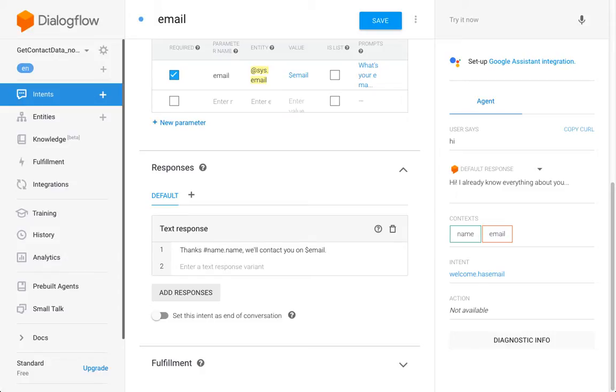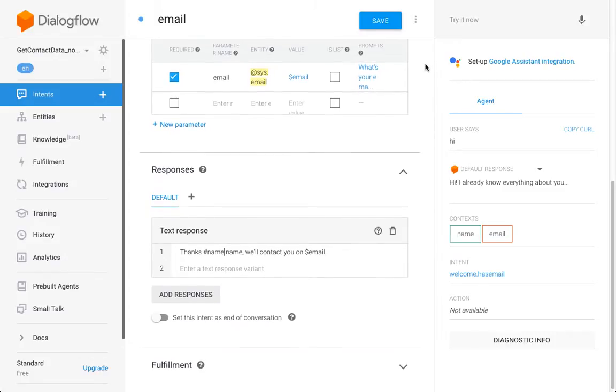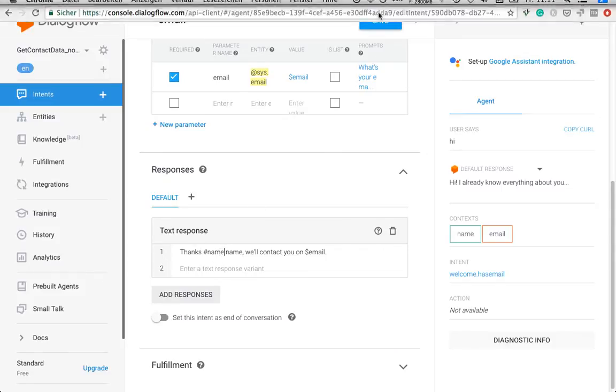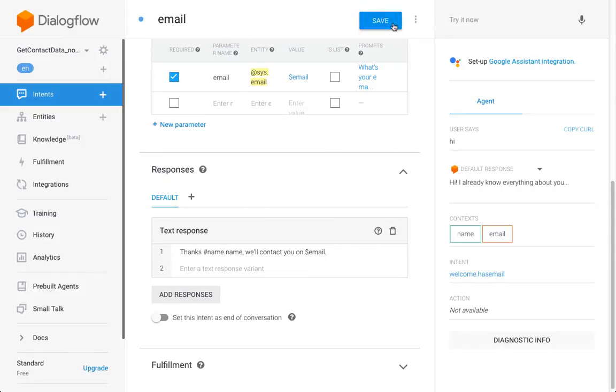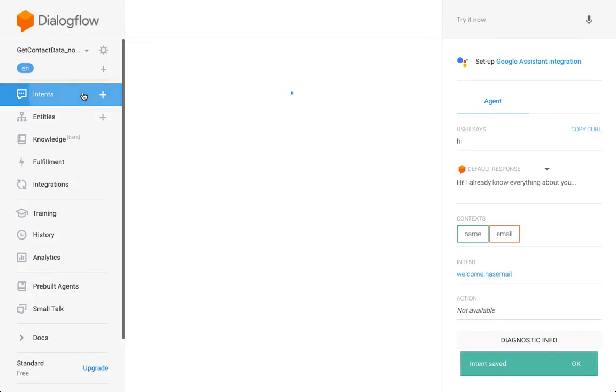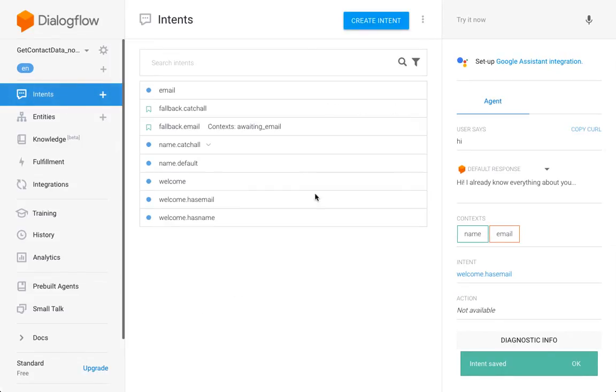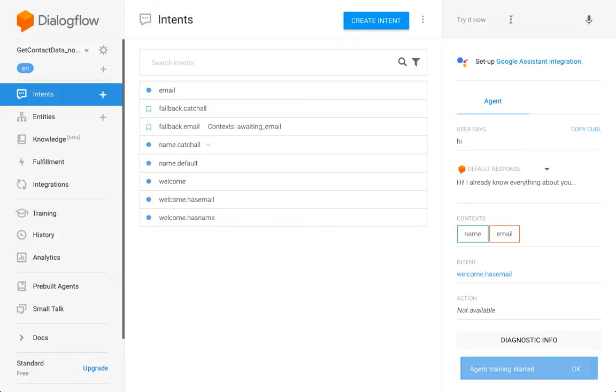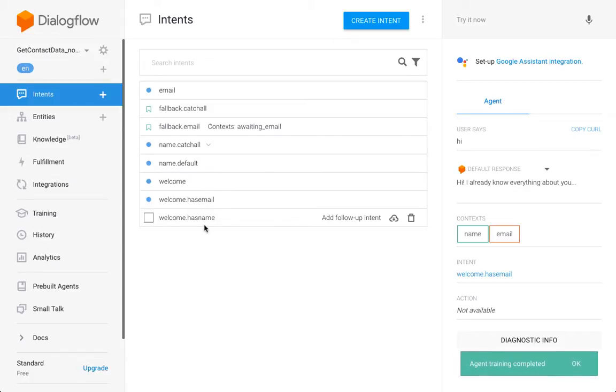And here there was something I needed to fix anyway, because 'awaiting name' is my context which is not valid at that point anymore because it only has the lifespan of one. So now I'm going to use the context name here to carry forward the name.